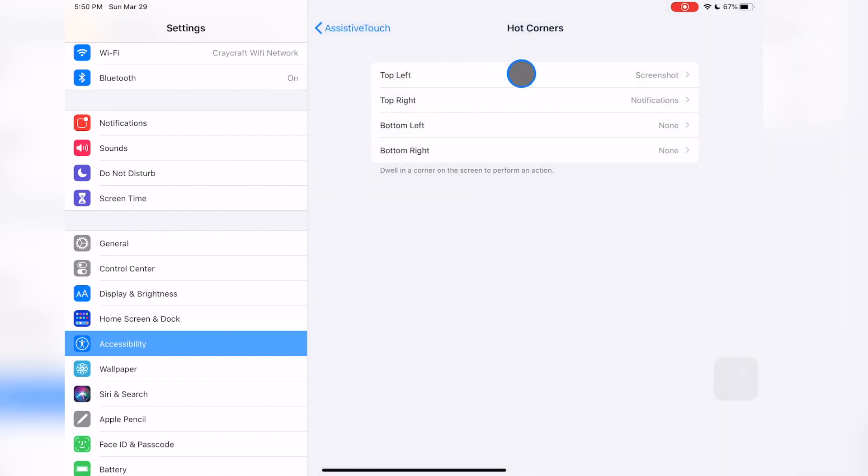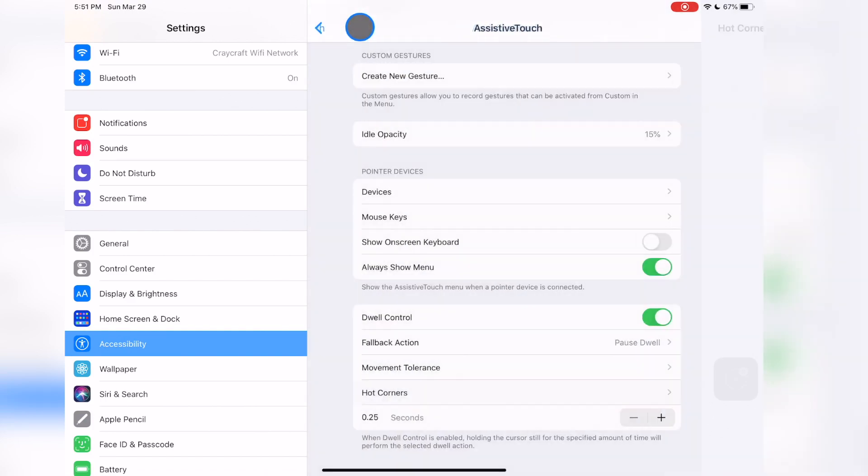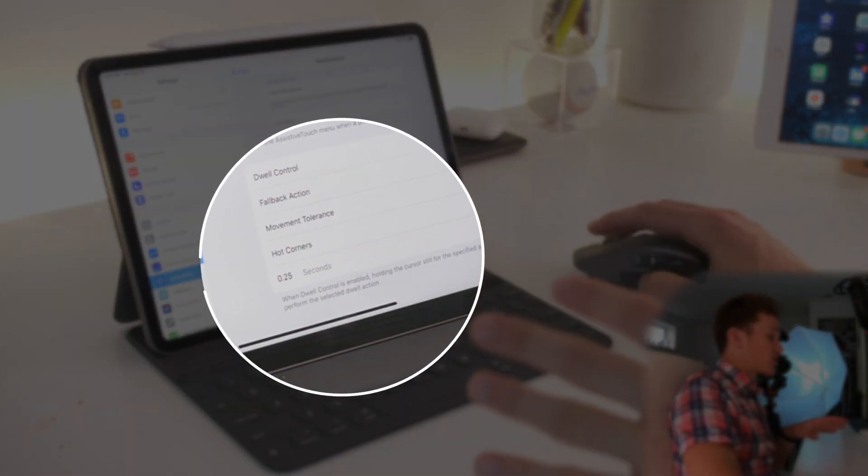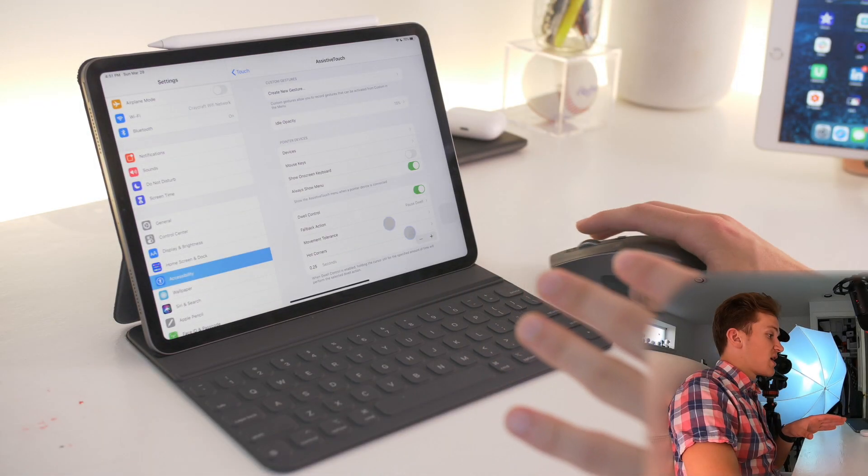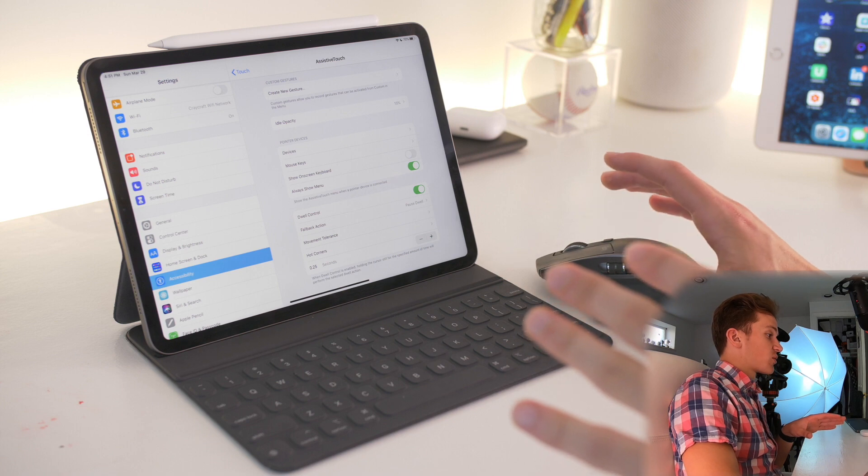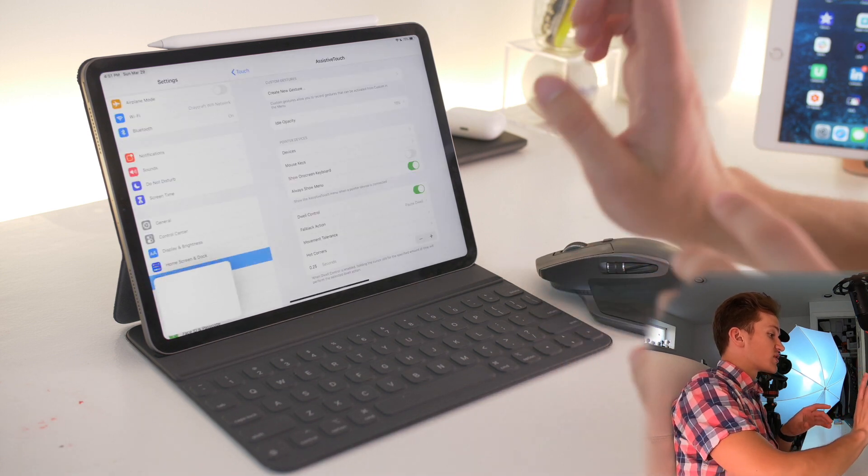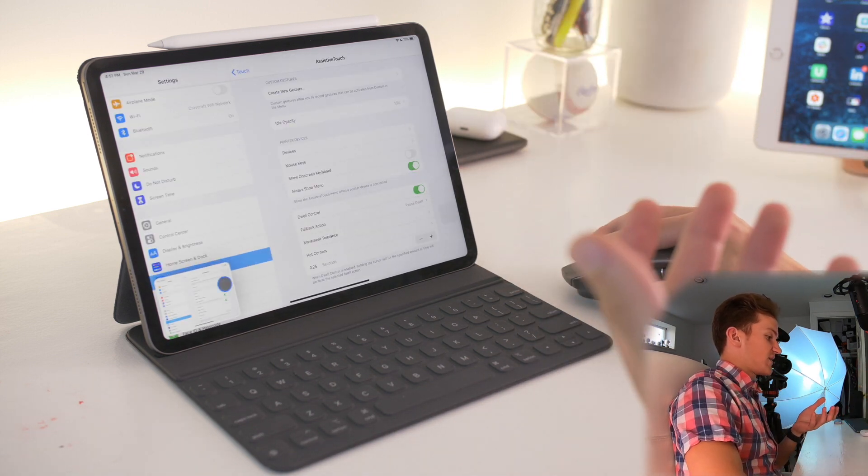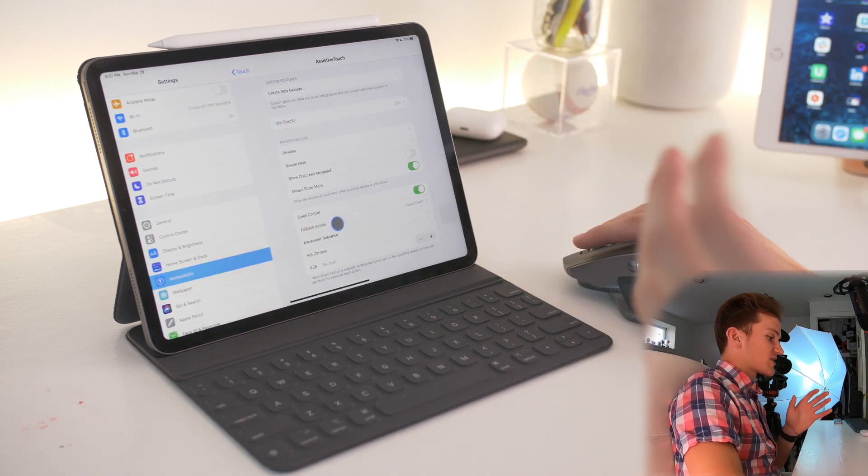For instance, I have top left turned on to screenshot, and I have this bottom setting turned down to 0.5 seconds. So when I go to the left corner, it will screenshot. How cool is that? That's pretty awesome.